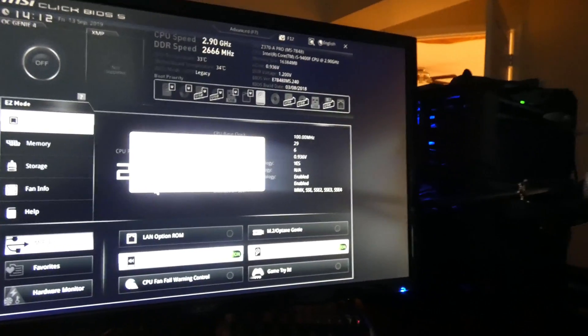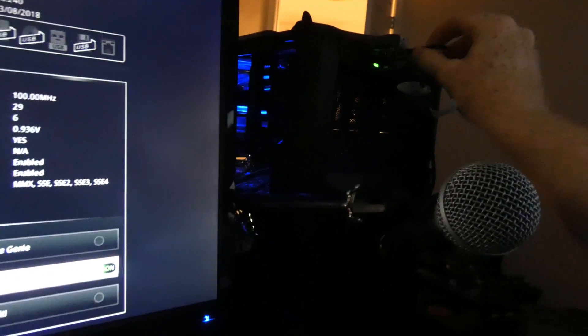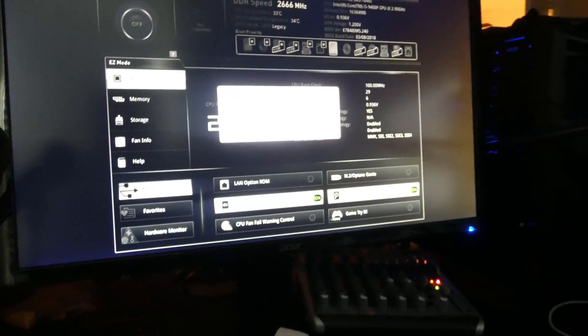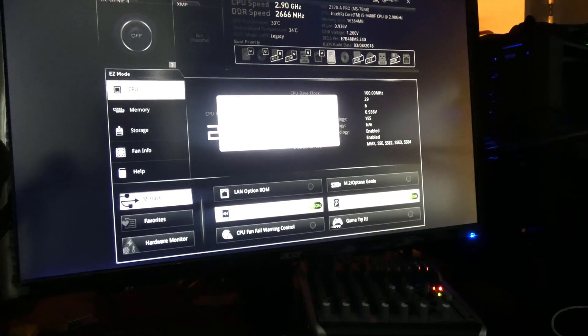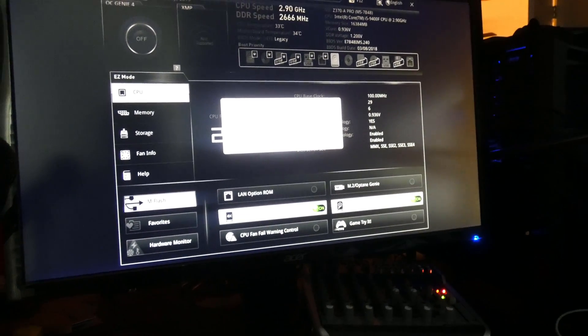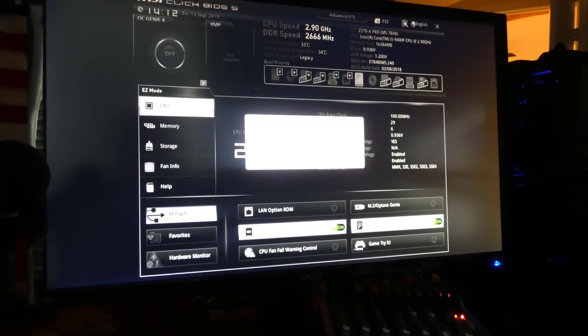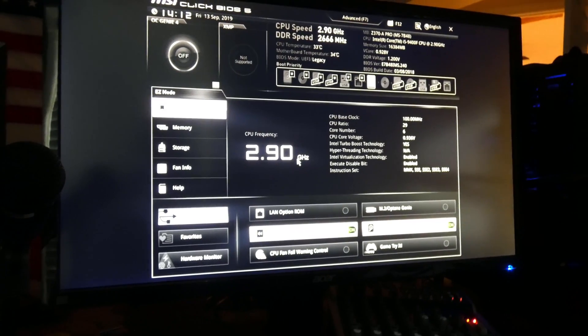Before we do that, though, let's grab our thumb drive. Go ahead and insert it in the USB. Now, system will auto-reboot and enter flash mode. Do you want to enter flash mode? Yes, we do.